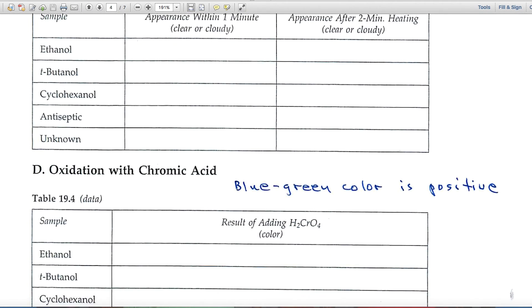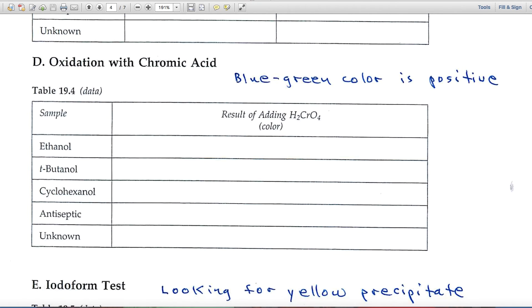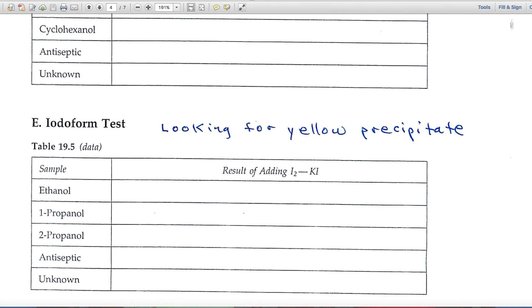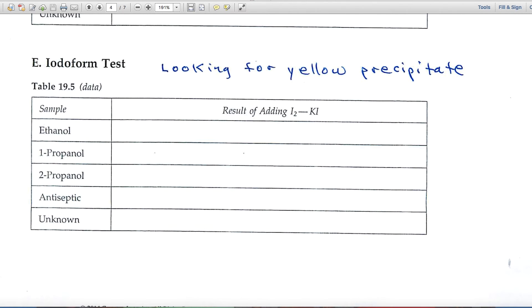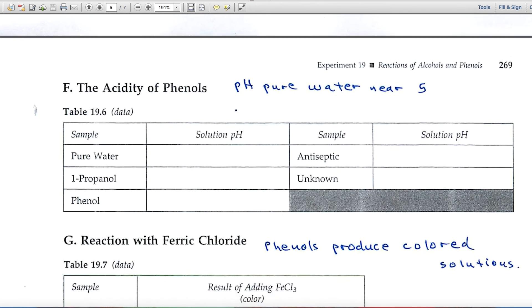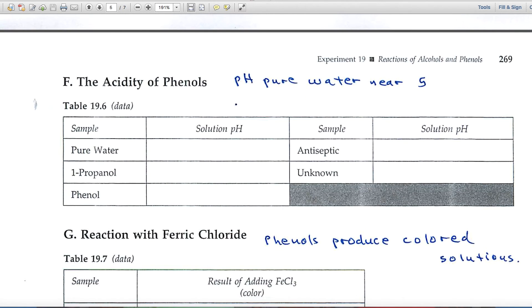In Part D, the reaction with chromic acid: a positive chromic acid test gives a blue-green color, so note the colors associated with each of those photographs. The iodoform test is looking for a specific kind of alcohol, and a positive test is when you get a yellow precipitate.